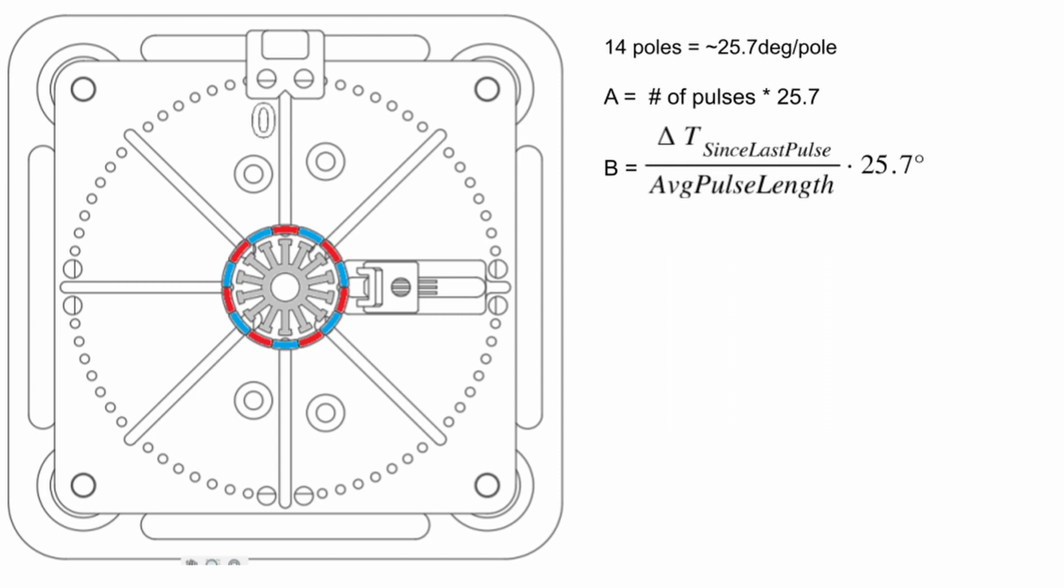Then the last partial portion of the angle is derived by measuring the time since the last pulse and the average pulse length from the previous rotation times 25.7 degrees. And that'll give us the portion of that last pole that's actually already passed.